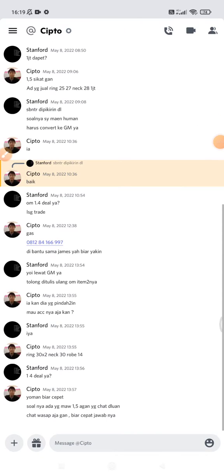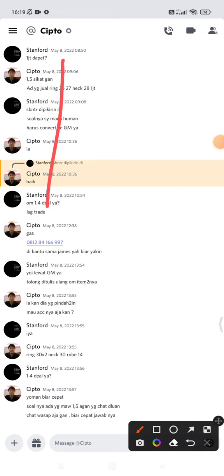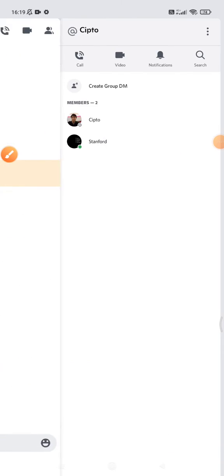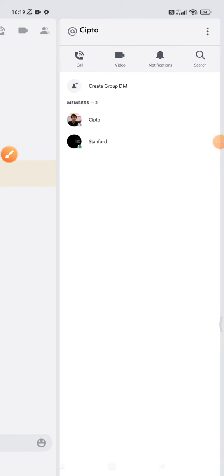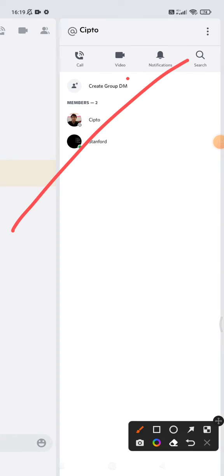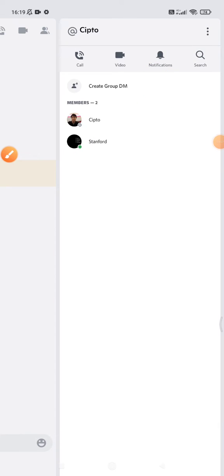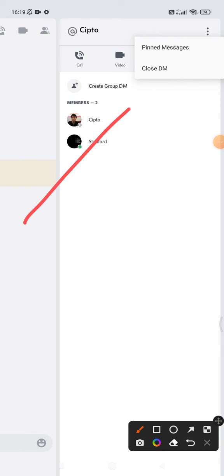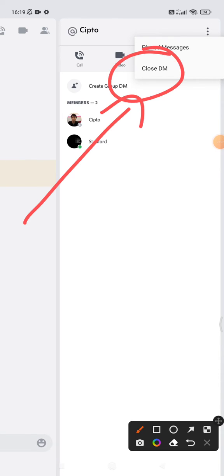What you have to do is click the direct messages or the chat room, then click the profile of the person. You can see there is a triple dot on the upper right, and you can click 'Close DM'.